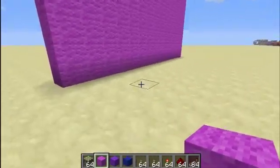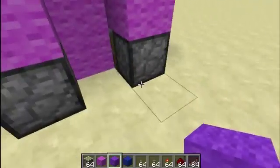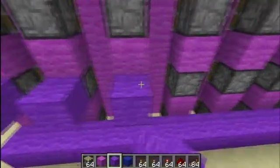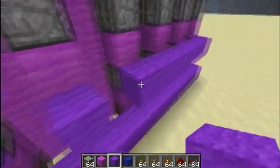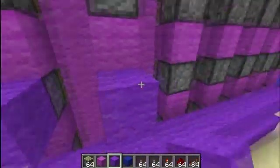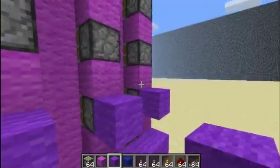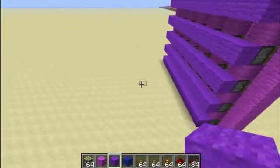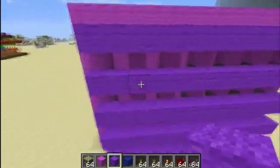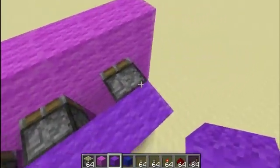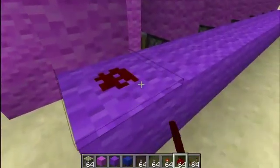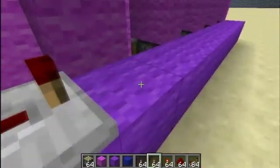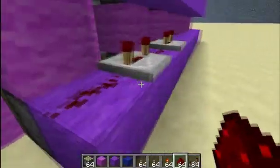So basically this will be our display board. Then what we want to go ahead and do is come behind here and place a row of blocks, and we want to do this at the level of each piston output. Now we go ahead and place dust, then a repeater set to four ticks, then dust, repeater, and dust. You want to make sure that this dust lines up with each piston.